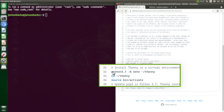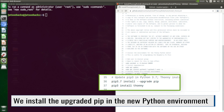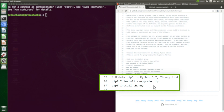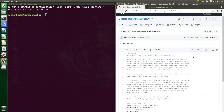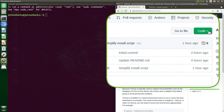This means we need to install Python 3.7, then create a Python virtual environment and switch over to that directory. Next, we install an upgraded version of pip, and finally we install Thonny using pip.